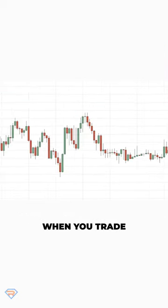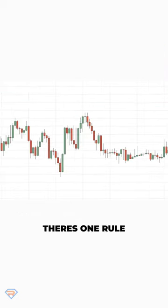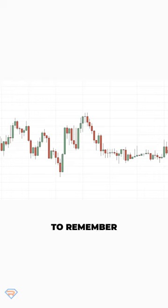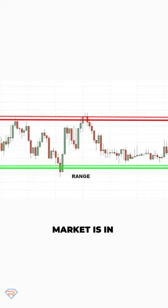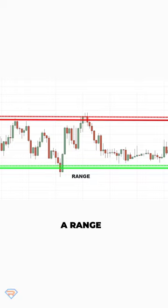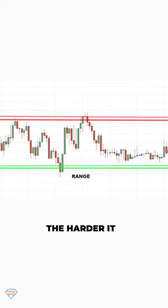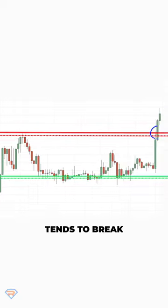And finally, when you trade chart patterns, there's one rule to remember: the longer the market is in a range, the harder it tends to break.